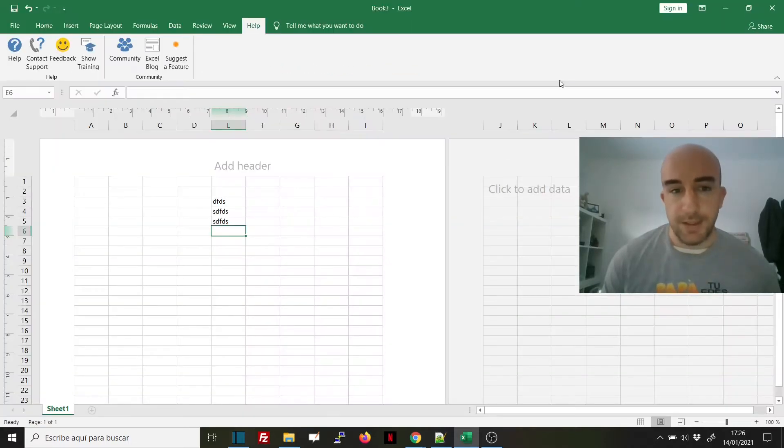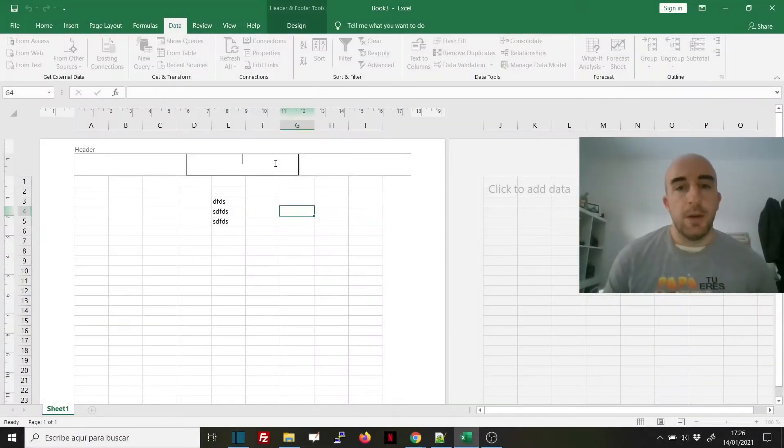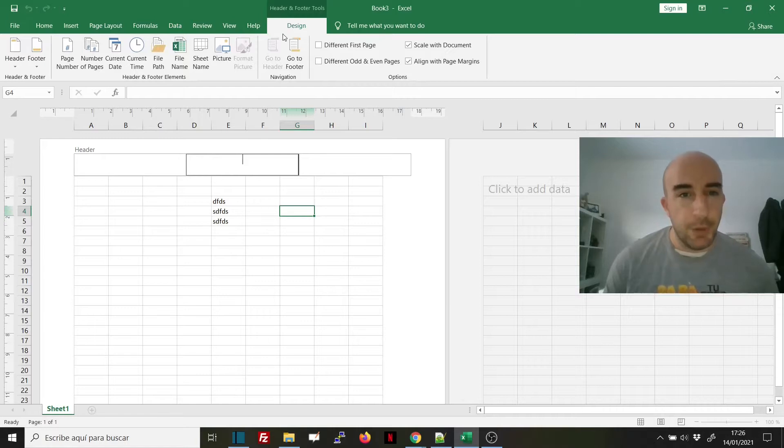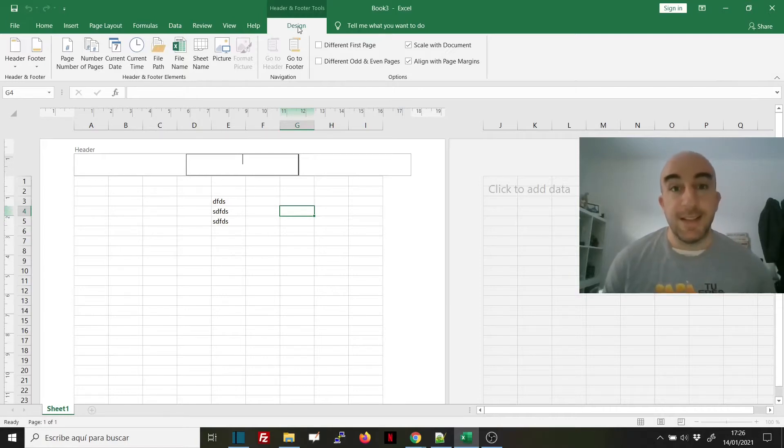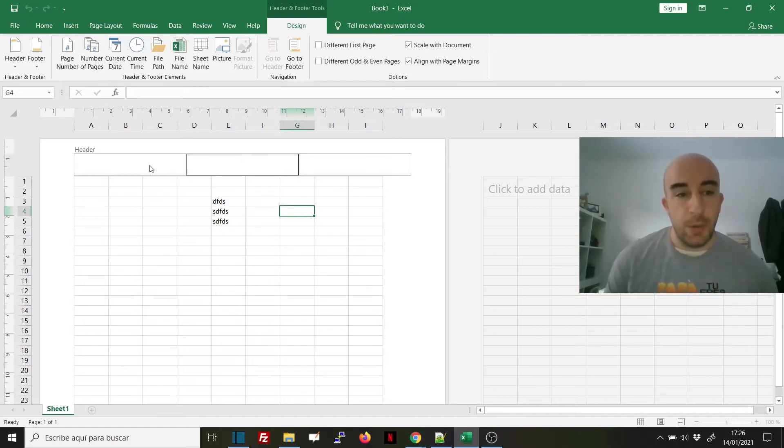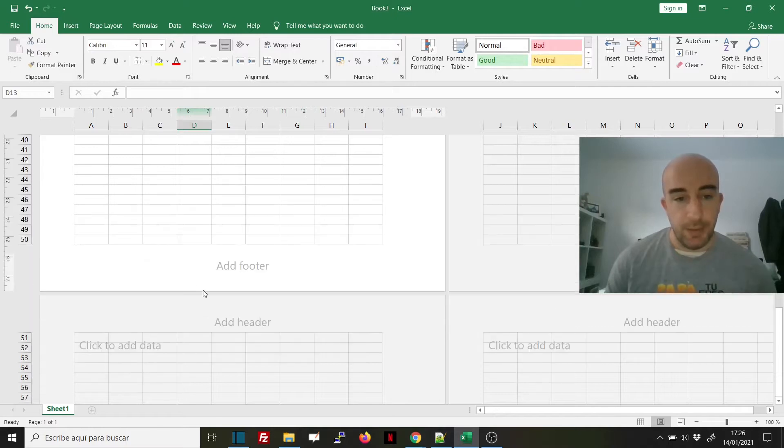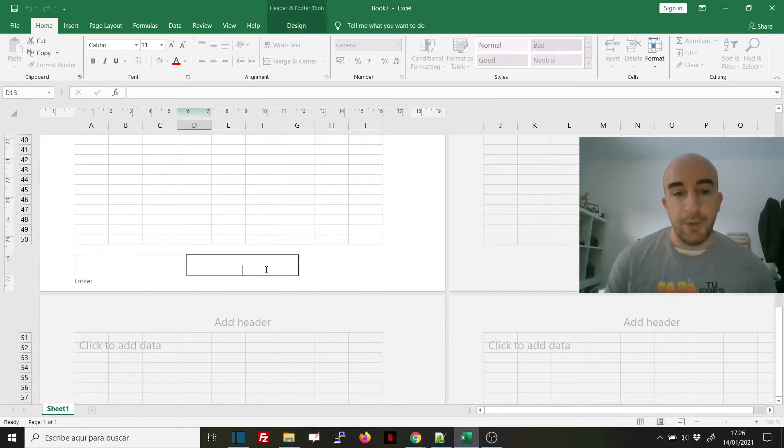Once we have added the header and footer, we will see a menu that says Design under Header and Footer Tools. We will see a header section, and if we scroll down, a footer section. Each is divided into three subsections: left, middle, and right.